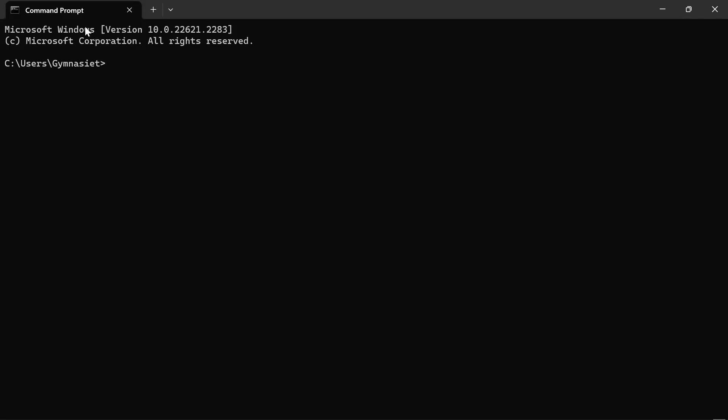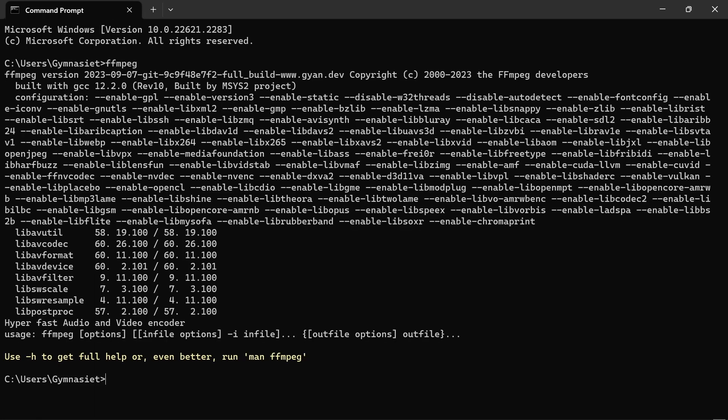Search for CMD on your Windows device and type in 'FFmpeg'. If you see a bunch of text, that means it has been installed successfully.